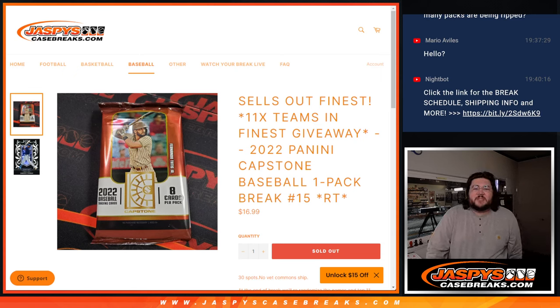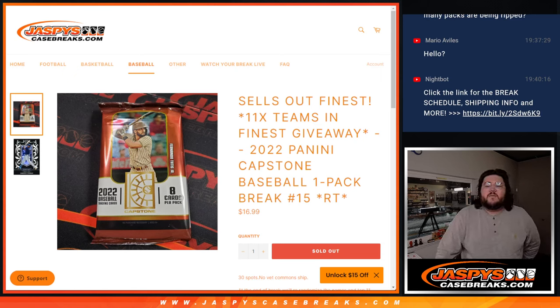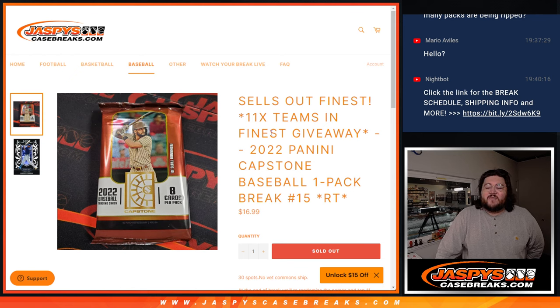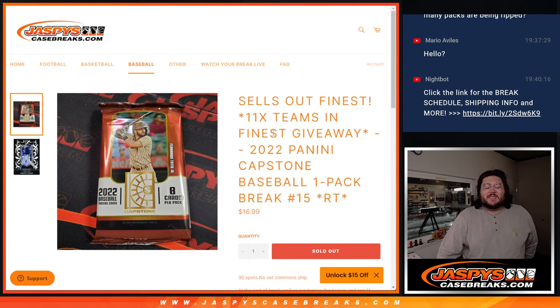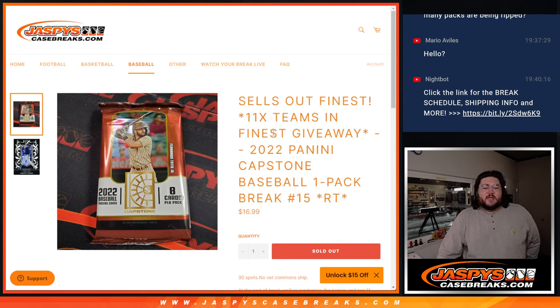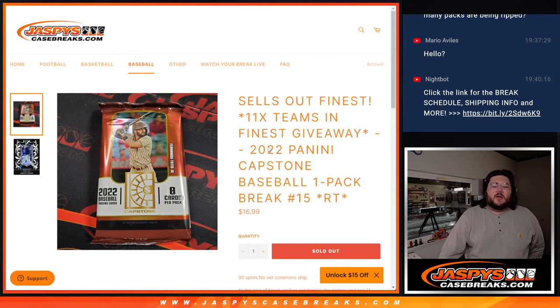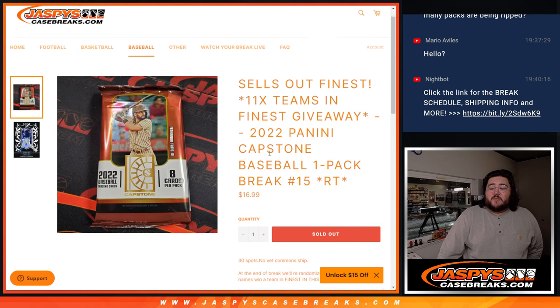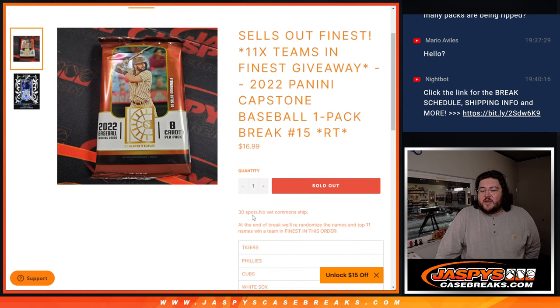What's going on, everybody? Chris from Josh's Case Breaks dot com doing our finest filler. The only one we needed. 11 teams in finest being given away in this 2022 Panini Capstone Baseball 1-pack.